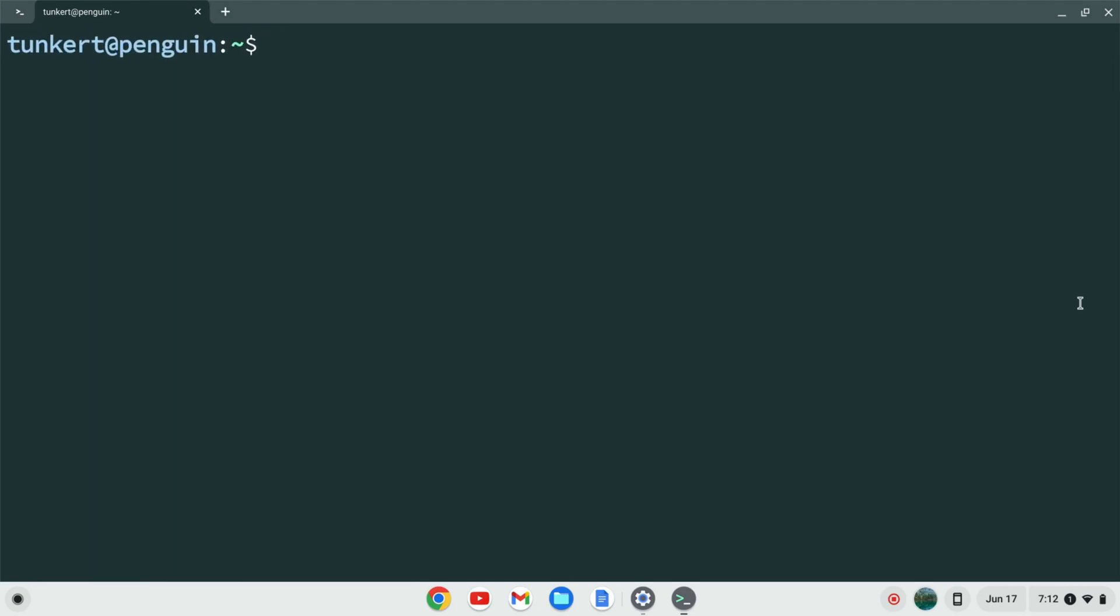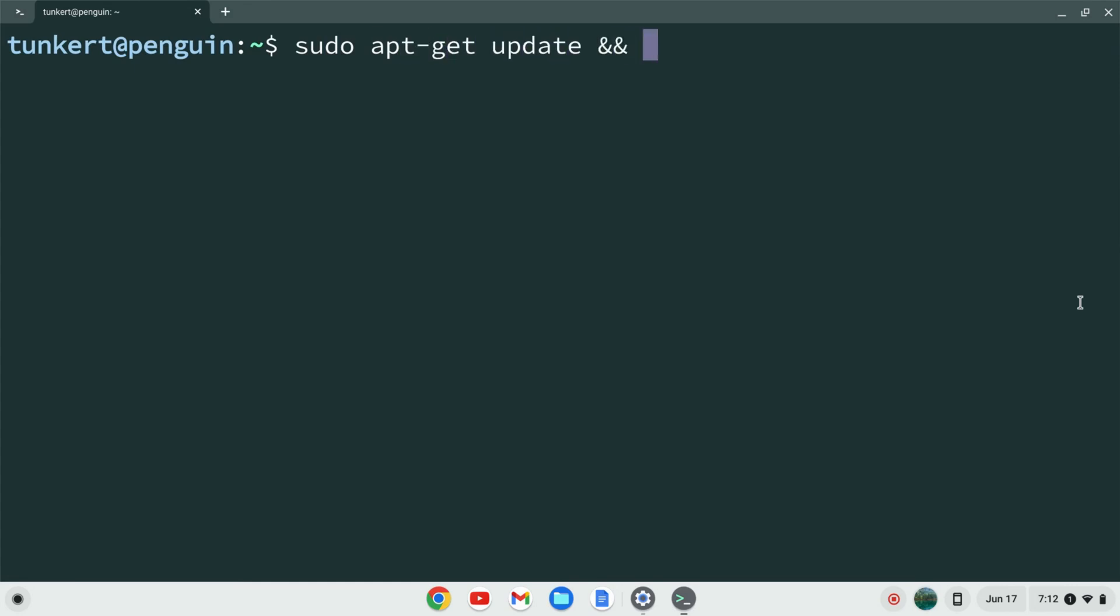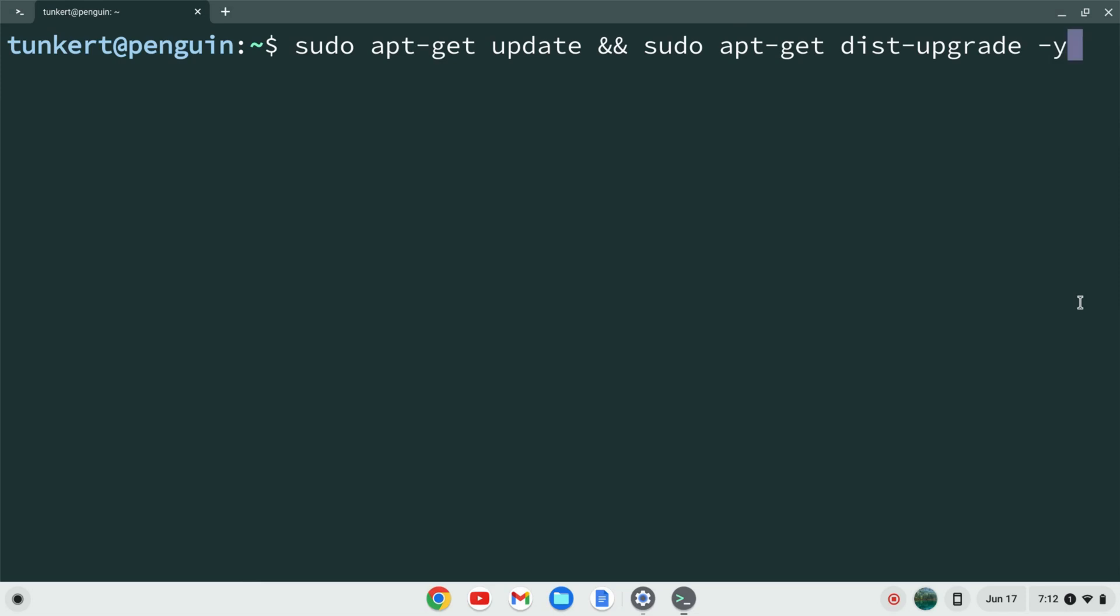I want to make sure everything is up to date, so I'm going to type sudo apt-get update and then two ampersands, which means 'and', and then sudo apt-get dist-upgrade. I'm going to use a -y flag so I don't have to answer yes to the additional space. I'm going to hit enter. This will take a few moments, so I'll come back once that's done.